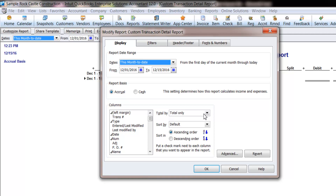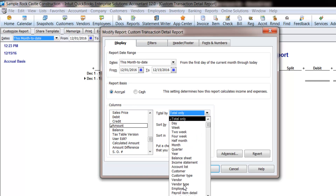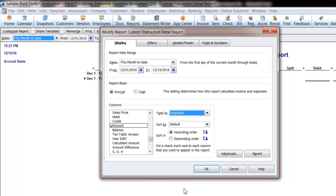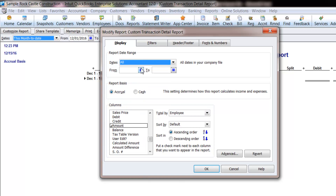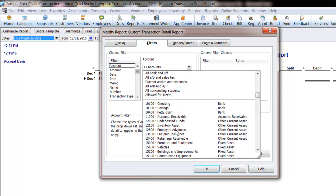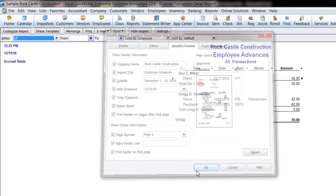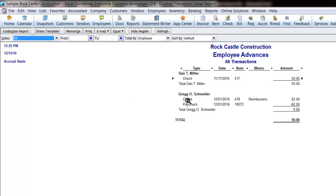Let's create a report showing the Employee Advances and which employees still owe us money. For the columns, I selected the date, type, number, memo, and amount. Then in the middle of the screen, I'm going to select Total by Employee. I want this report to show me by employee when I gave them the advance and when I deducted it from their paychecks. I'm also going to change the date range to All, because I don't remember when I gave them the draw or if and when I deducted it. Then I'm going to click on the Filter tab for Account — I only want the Employee Advances; I don't need to see any other accounts. And then lastly, I'm going to go to the Header/Footer and replace the report title to Employee Advances. I now have a report that's totaled by employee — it shows me when I gave them the draw, when I deducted it from their paycheck, and what their balance is.